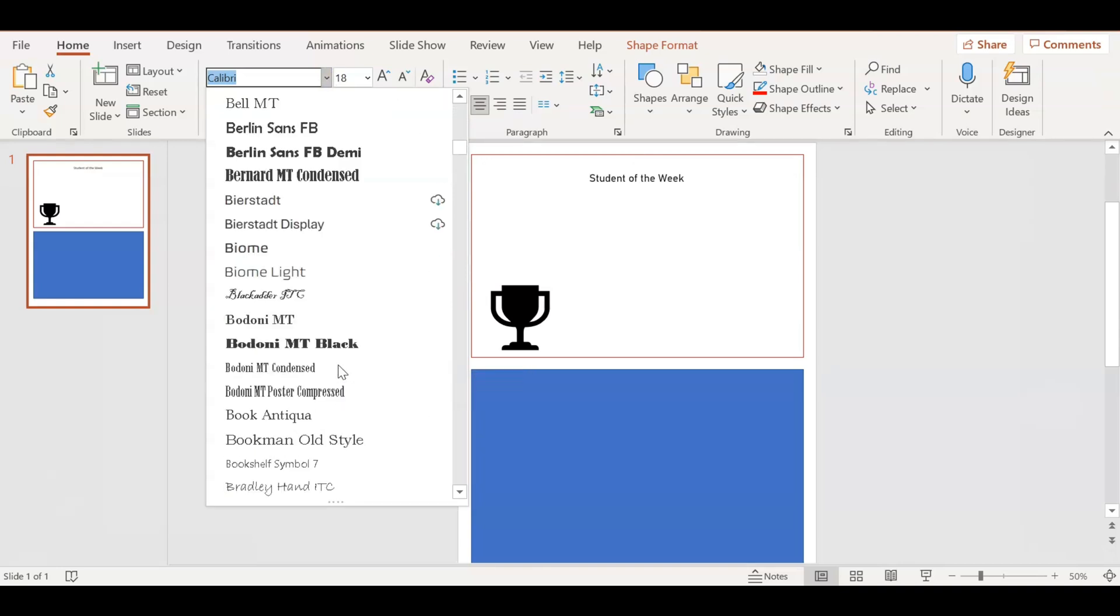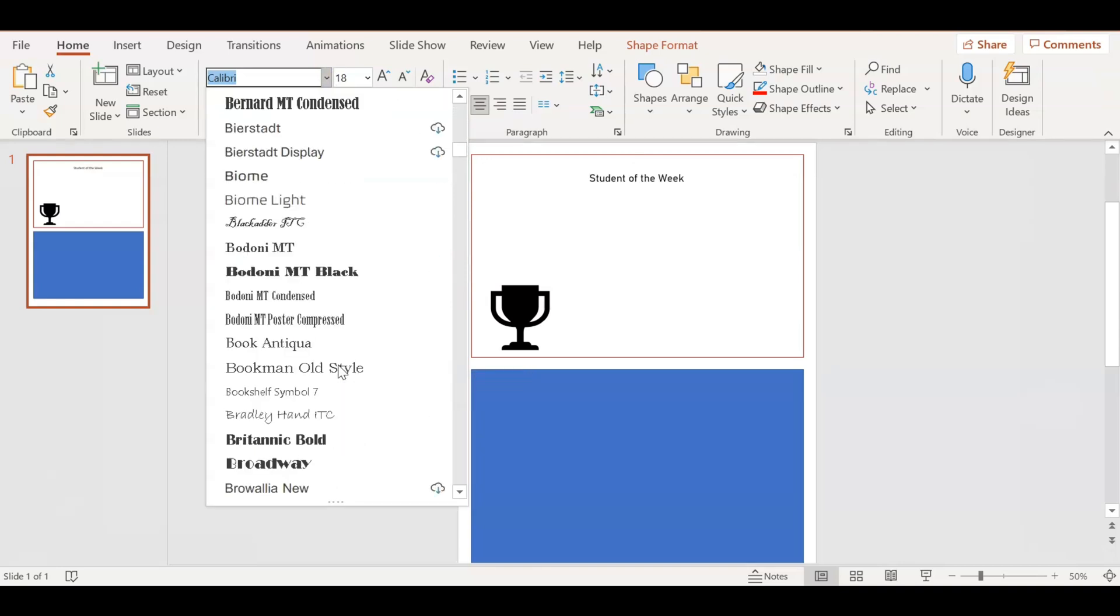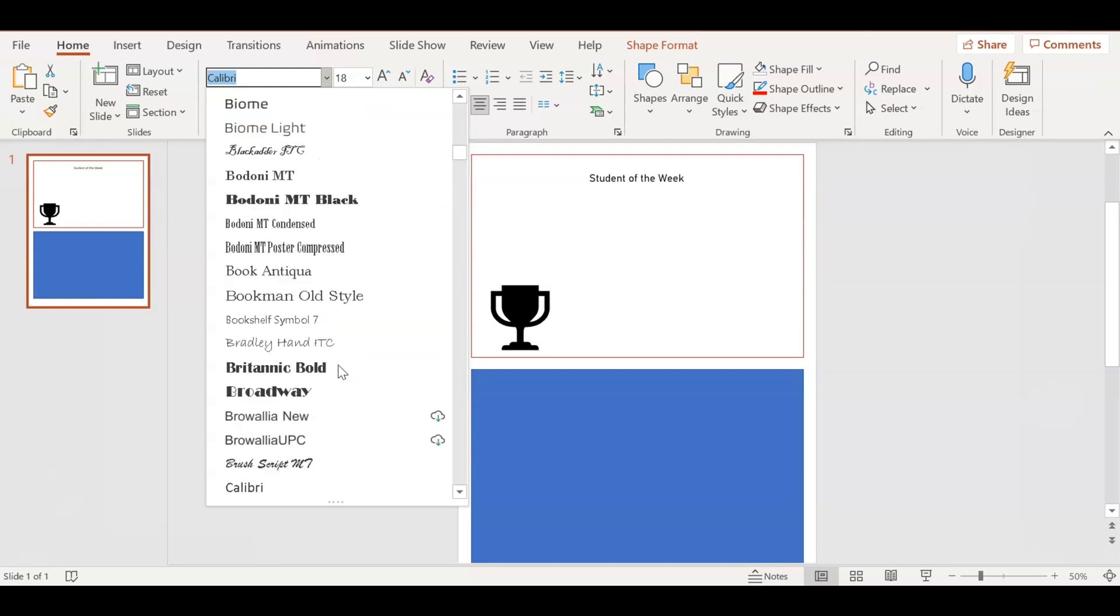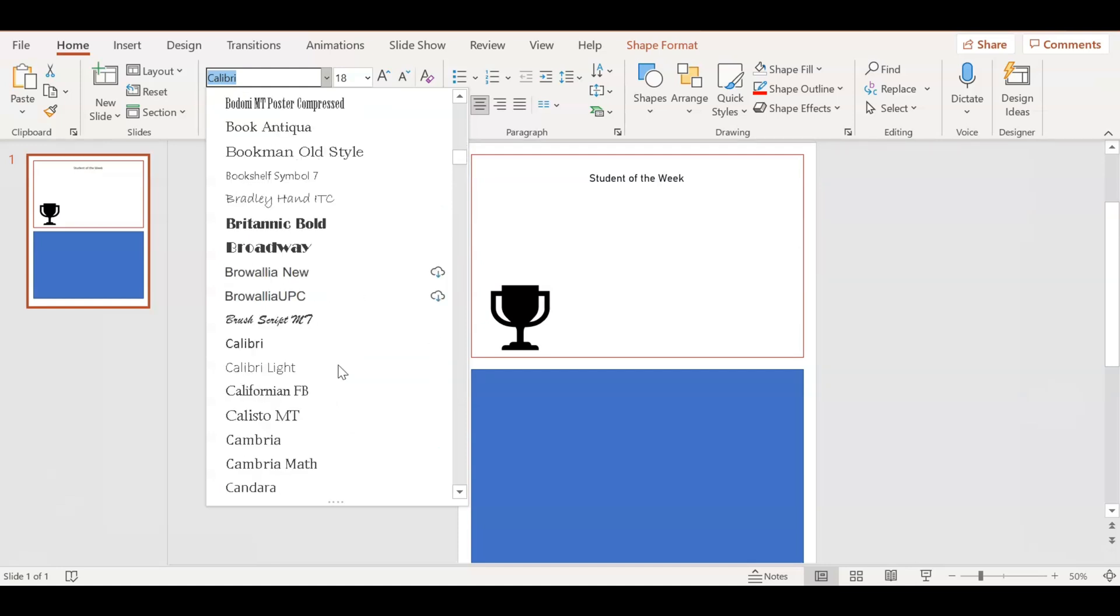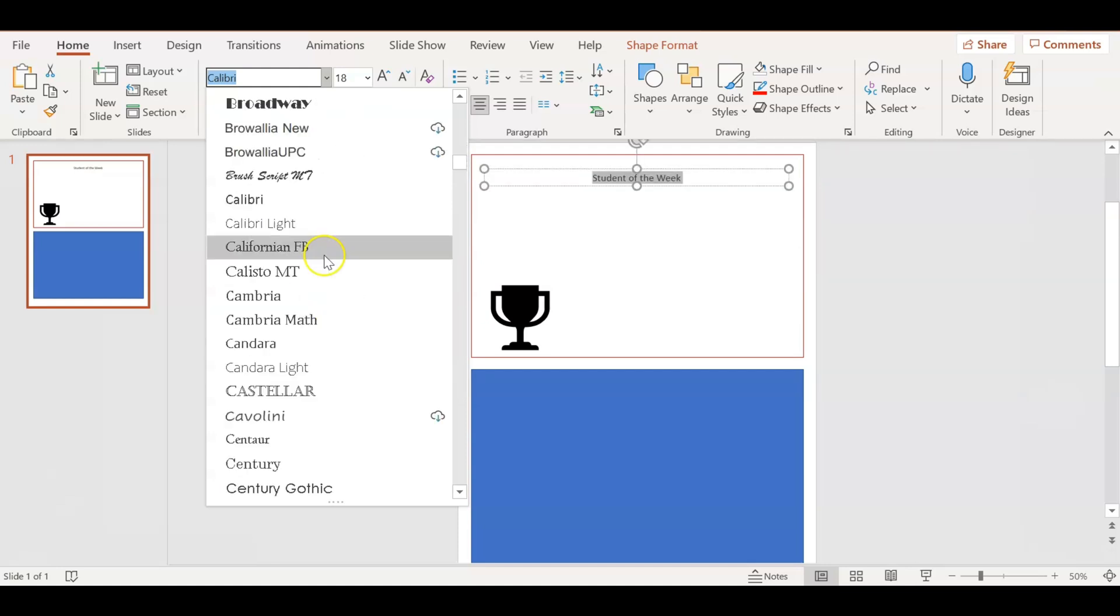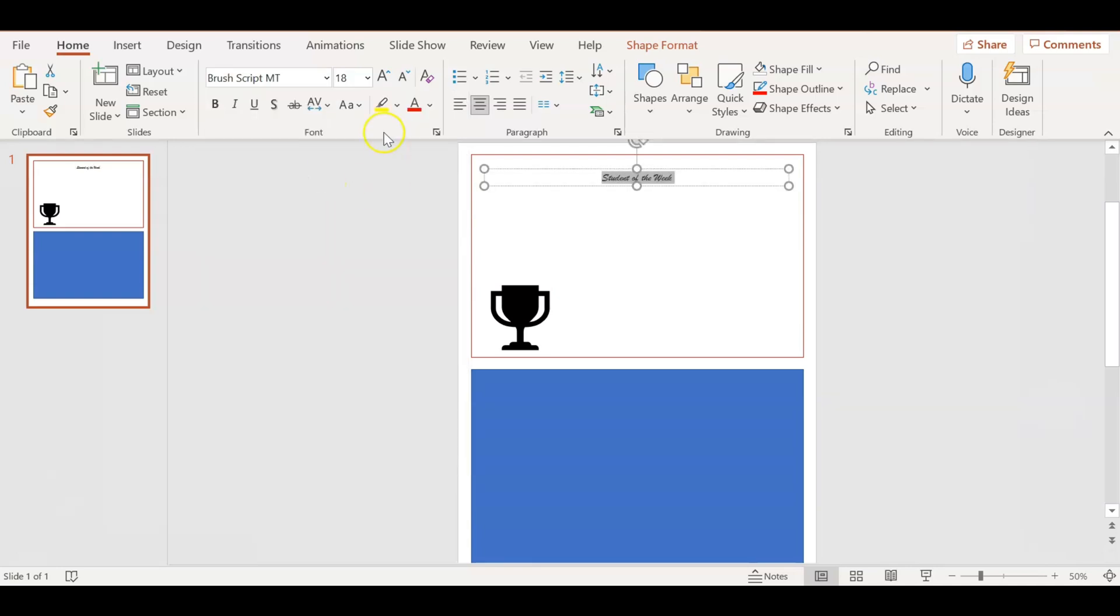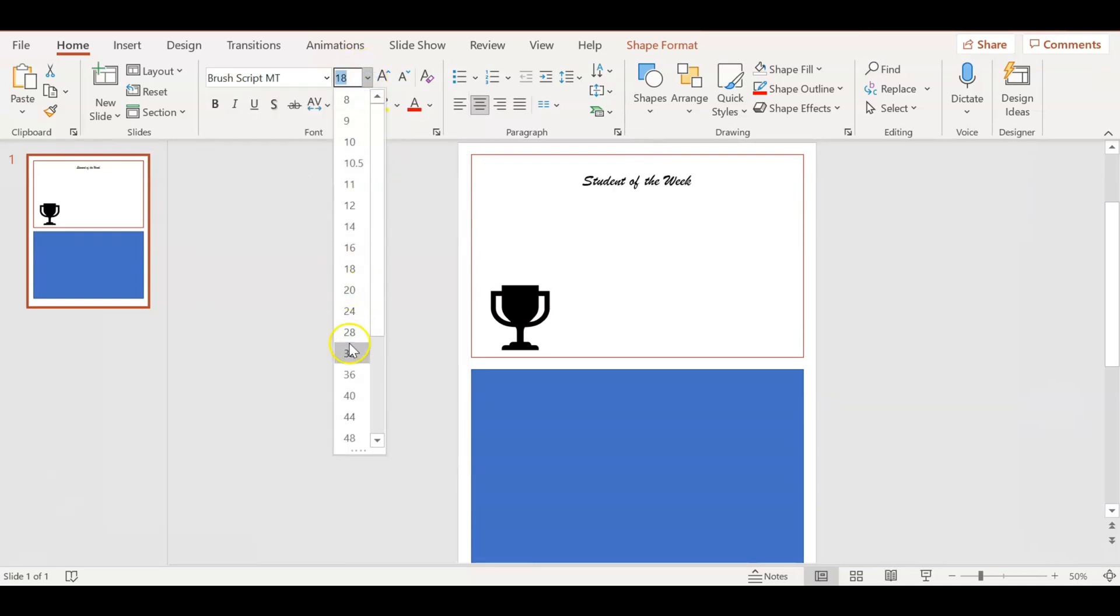Students of all ages love awards, even my middle school students and I can imagine high school students as well, because they want to show their parents they're doing well. Their parents are proud of them and they can do things with their friends because they're doing well in school.